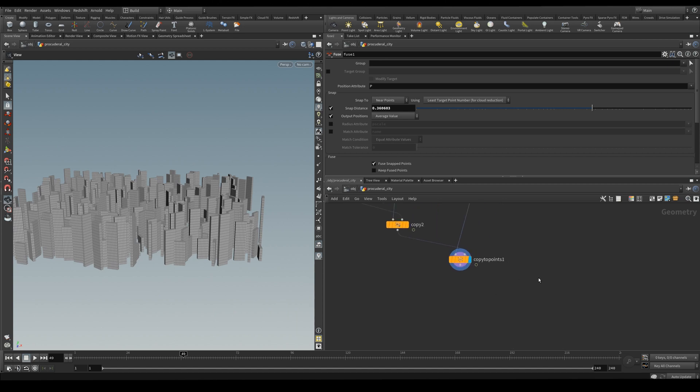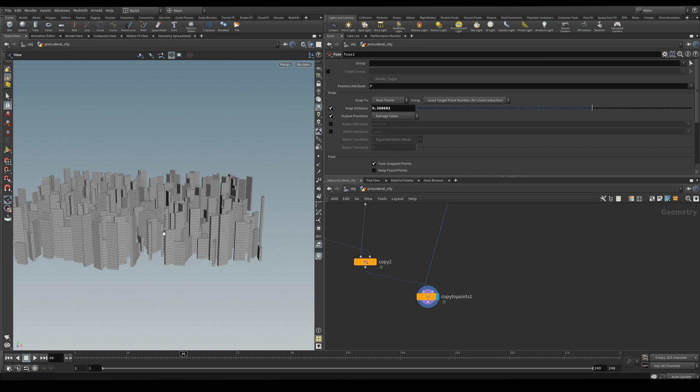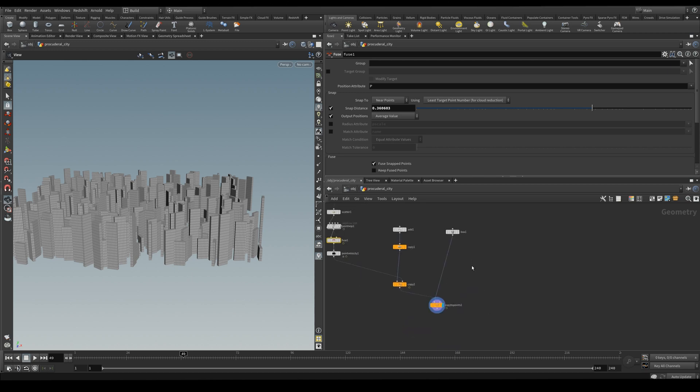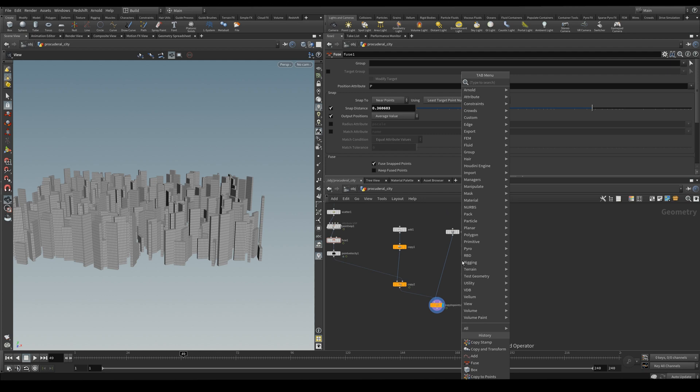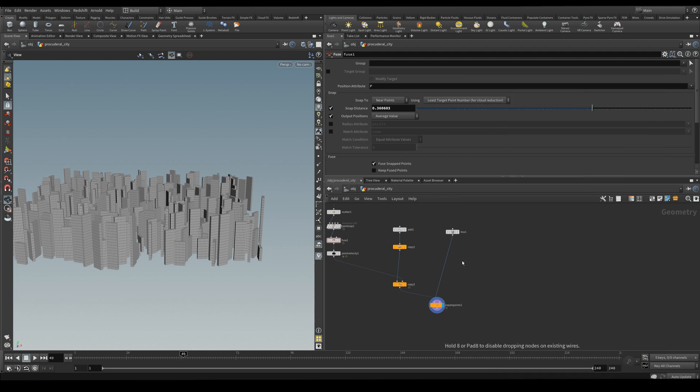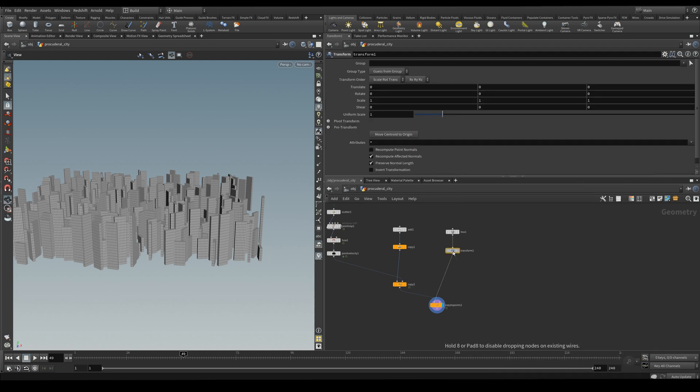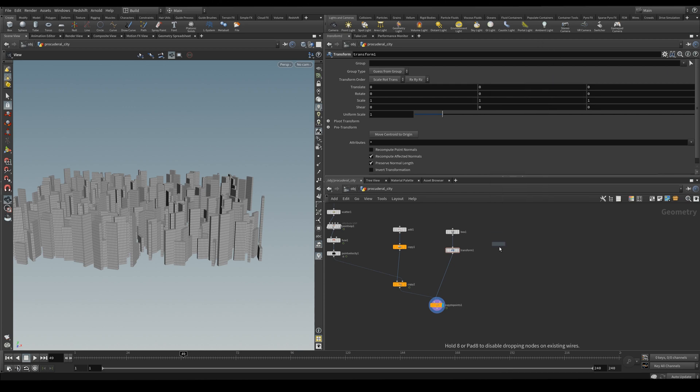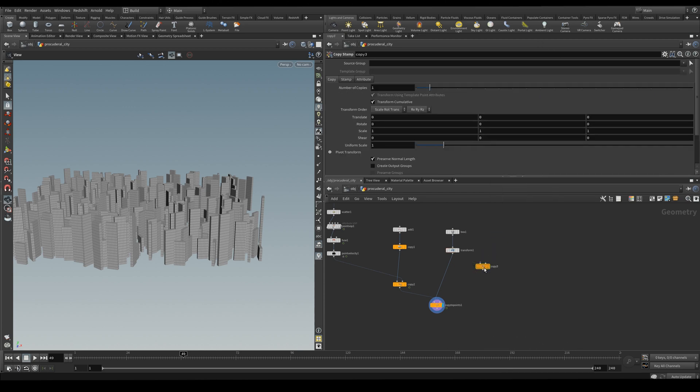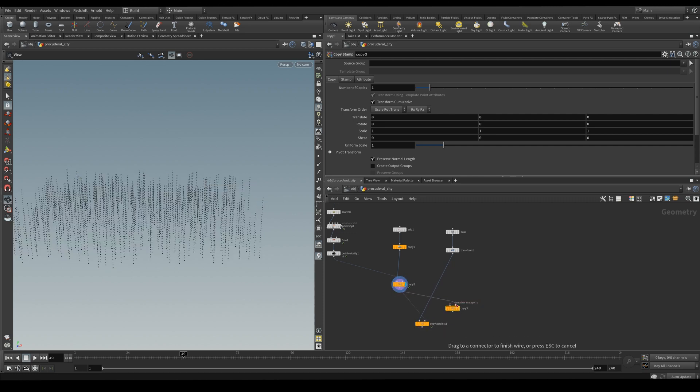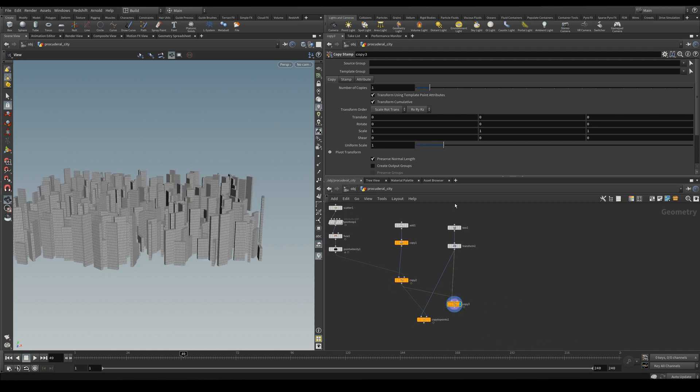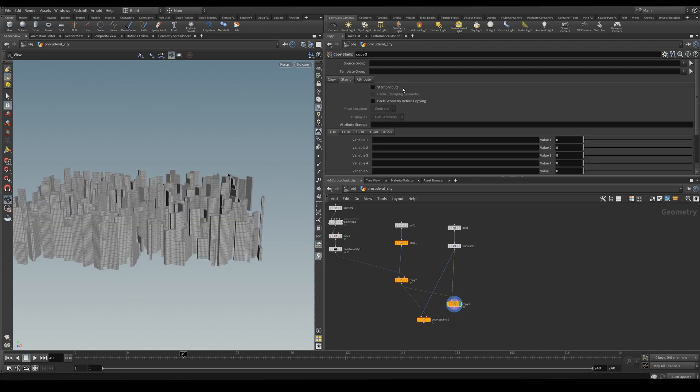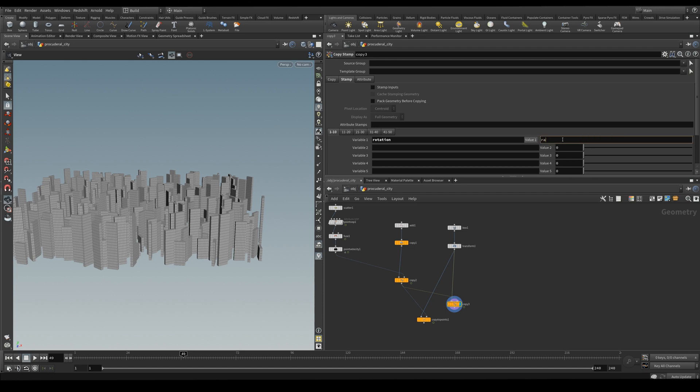Now we also want to rotate some of the modules vertically so they're not stacked perfectly. So we're going to use a transform node. And on our copy stamp. So we're going to plug in our points. And here we're going to create a value, an attribute called rotation.